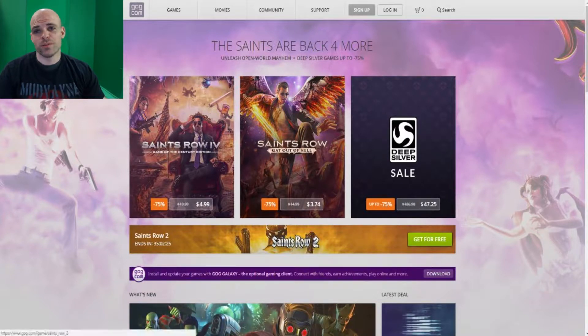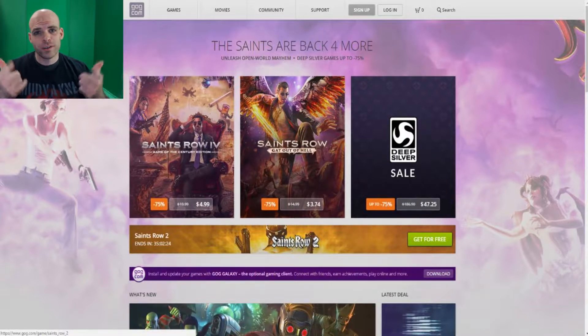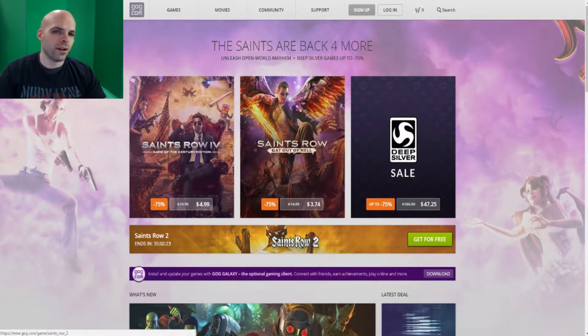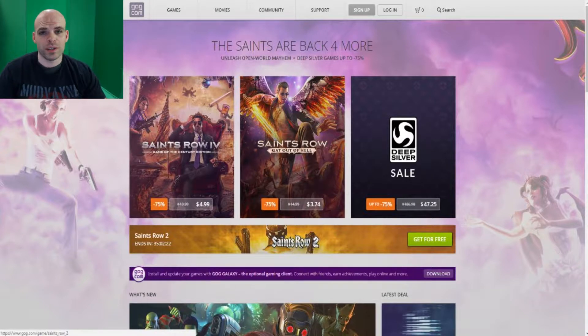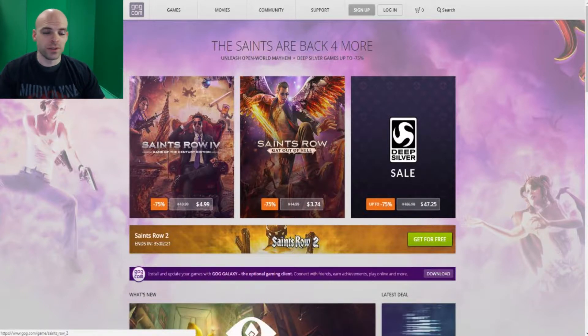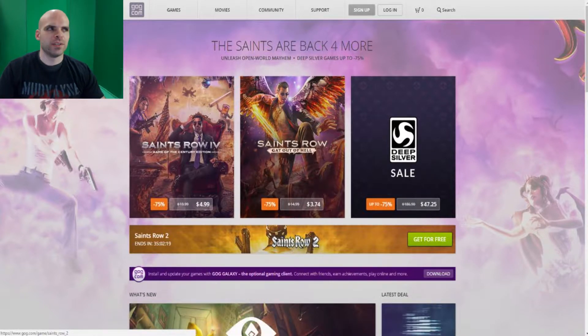Saints Row 2, free. Go get it right now. It's free. It's on PC though, so you gotta have a PC to play it on.